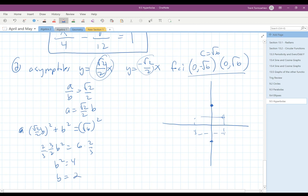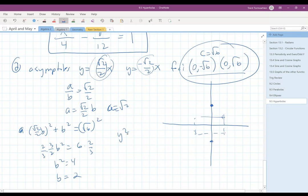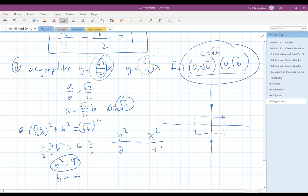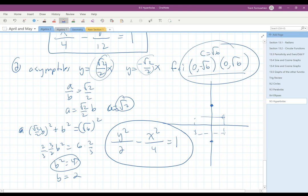So b equals 2. And if b equals 2, then a turns out to equal root 2, because root 2 over 2 times 2 is root 2. The foci are on the vertical axis, so y squared comes first. The equation is y squared over a squared — a is root 2, so a squared is 2 — minus x squared over b squared, which is 4, equals 1. So the equation of our hyperbola is y squared over 2 minus x squared over 4 equals 1.